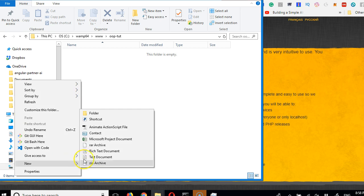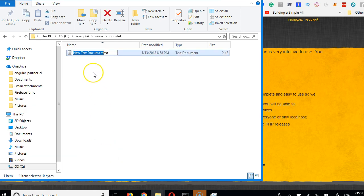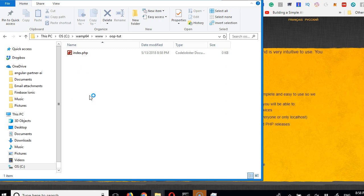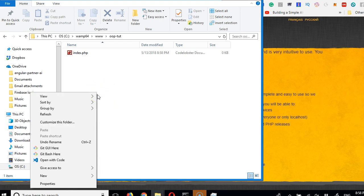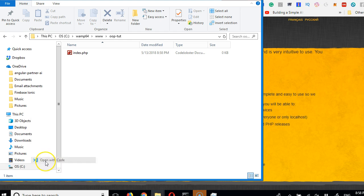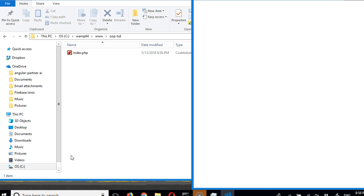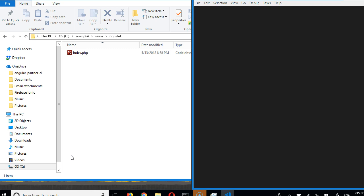Now I'll create a simple PHP file — I'll call it index.php. I'll open it with my text editor; I'm using VS Code. Right-click the file and open it with VS Code. If you're using Notepad++ or any other editor it will work perfectly. Our VS Code editor opens and we can now start writing OOP code. See you in the next video where we'll write our first OOP code.